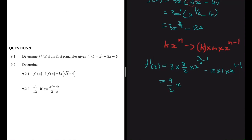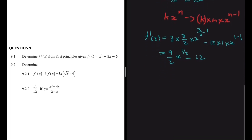So we have x to the power 3 divided by 2 minus 1, which gives us x to the half. Then minus: x to the power 1 minus 1 — any number to the power 0 is 1 — so we just get minus 12. And that looks like we have solved our problem. Let's do 9.2.2.